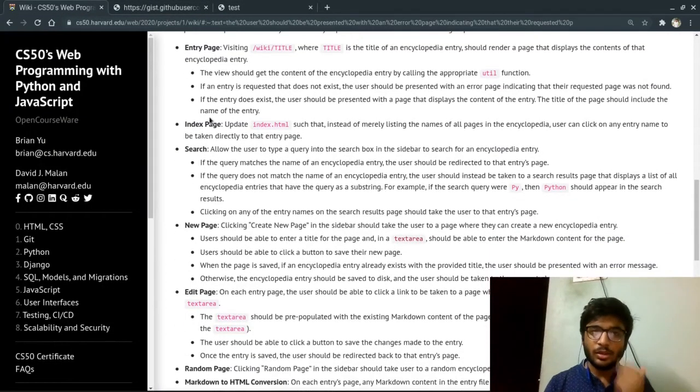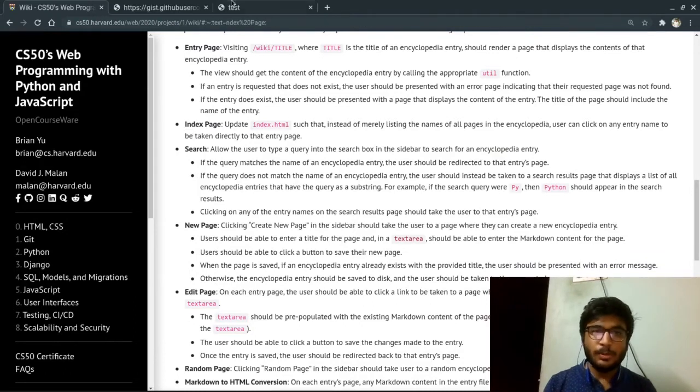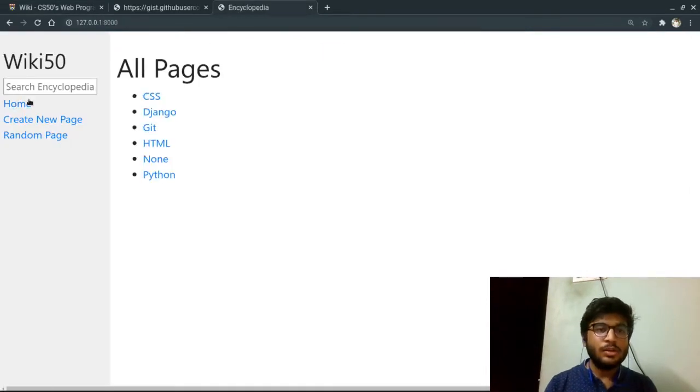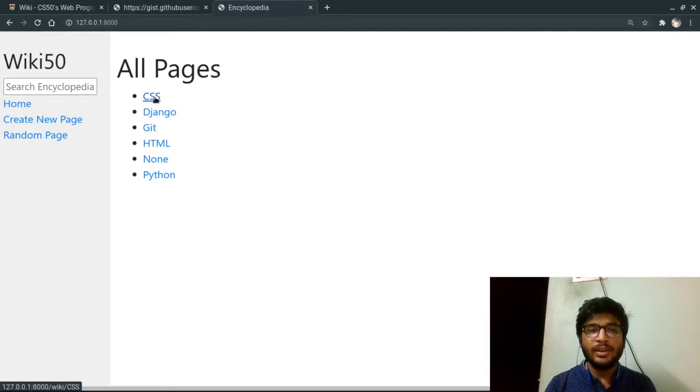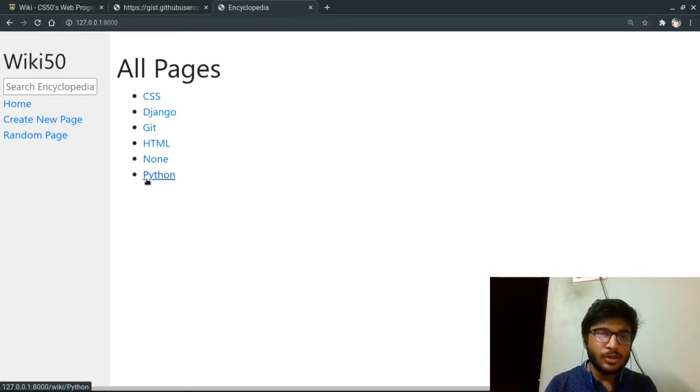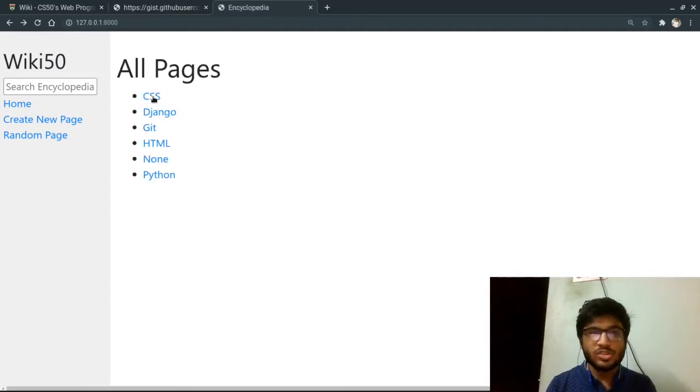Moving on to the second specification, index page. The index page should contain links of each individual article instead of just listing them. So here each of those links is clickable and we can go to each of them.